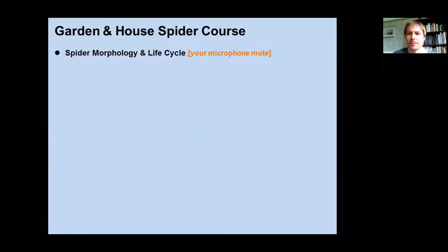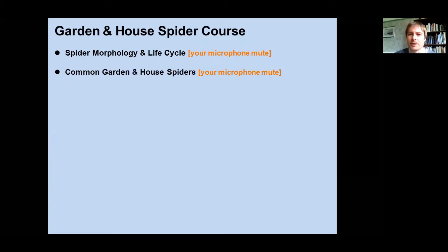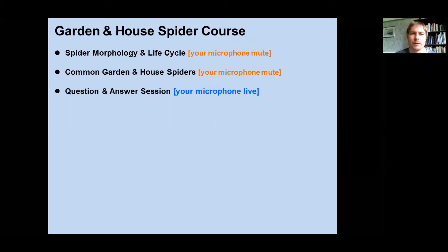I'll take you through what the plan is for the course today. It's going to be about an hour of talking and then around 20 minutes of questions. I'll take you through a bit about what a spider is — morphology, life cycles and so on — so you're familiar with what spiders are. I'll then take you through some very common spiders, pictures of ones you're likely to see. Nothing rare here; they're all things you're very likely to see in your back gardens. We'll have a question and answer session at the end, going through chat questions first, then opening to a live mic session.